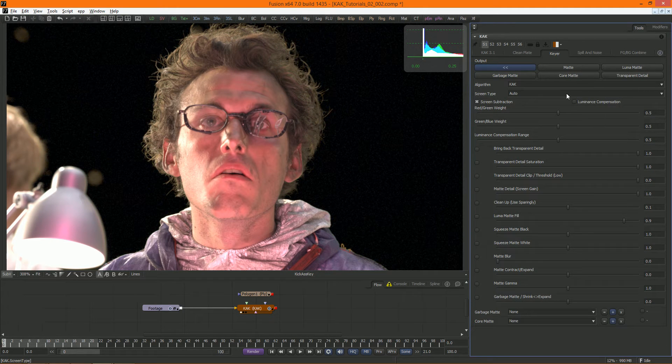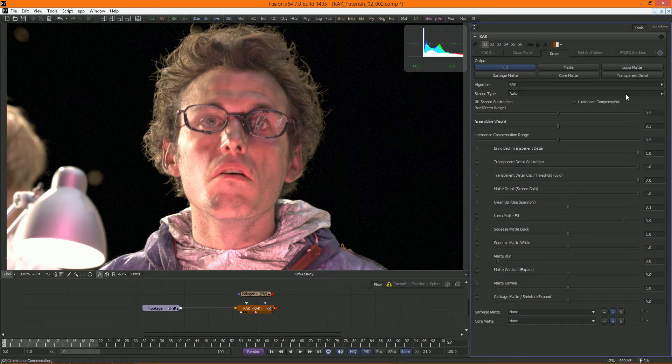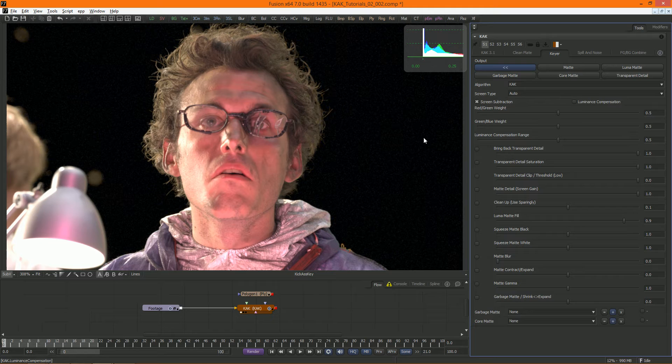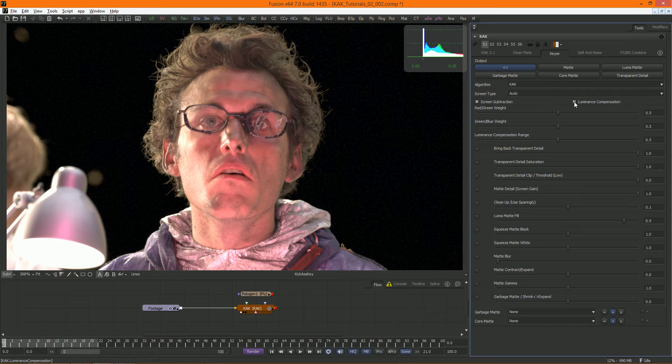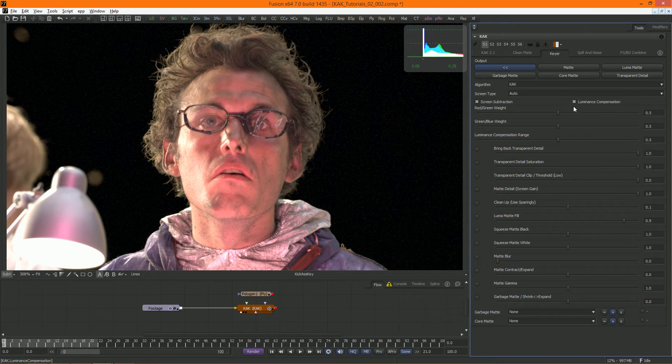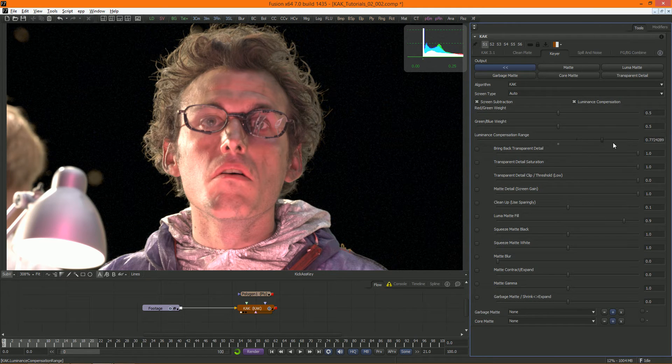Luminance compensation is also new to Cuck 3. In either method I just described, you can get darkening of your footage when pulling a key, especially in transparent areas and edges. Luminance compensation restores the luminance in these areas. It can also be useful when compositing on backgrounds that are as bright as your backing screen.